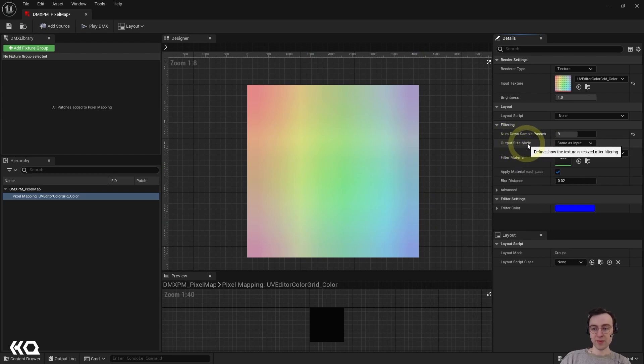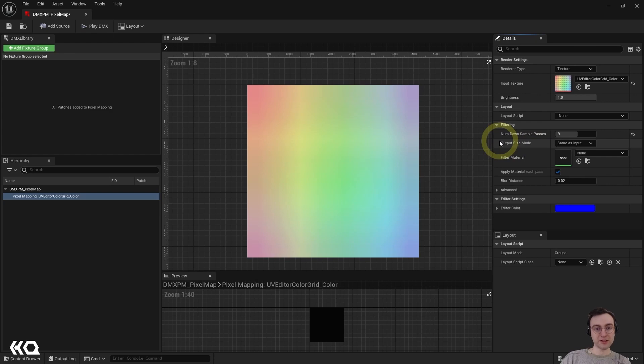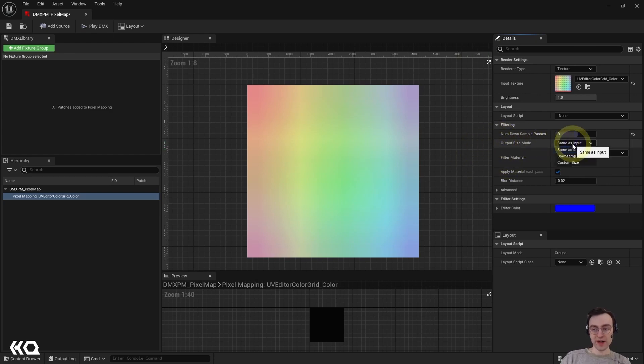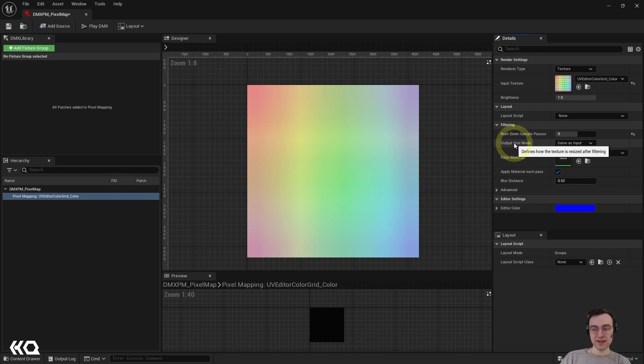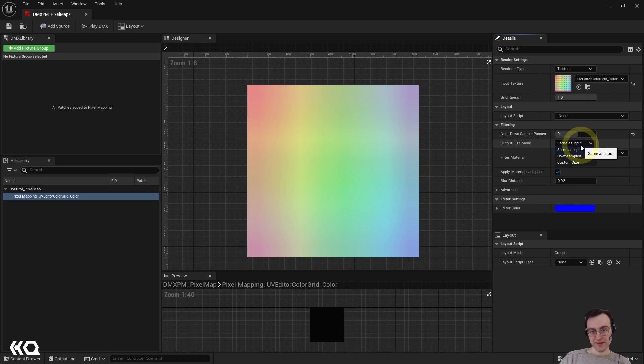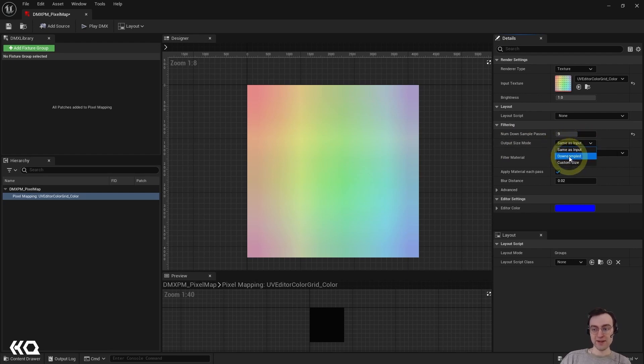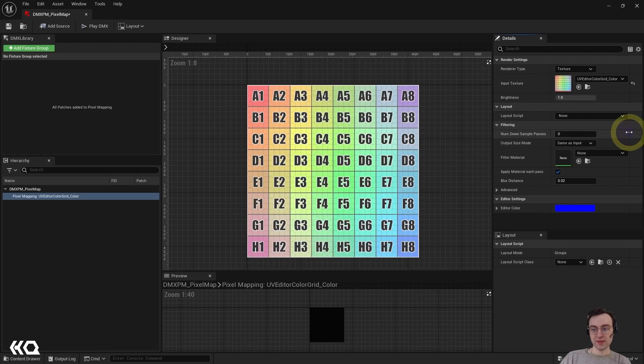And right now what's happening is that our texture, although it is in fact being down sampled, it's then being scaled up to fit the original size of the texture. And with the output size mode, which is the next option here, we can actually choose how this behavior would function. So right now it's the same as input. And so if we mouse over that, this is how the texture is going to be resized after filtering. So it's going to be scaled back up to its original scale.